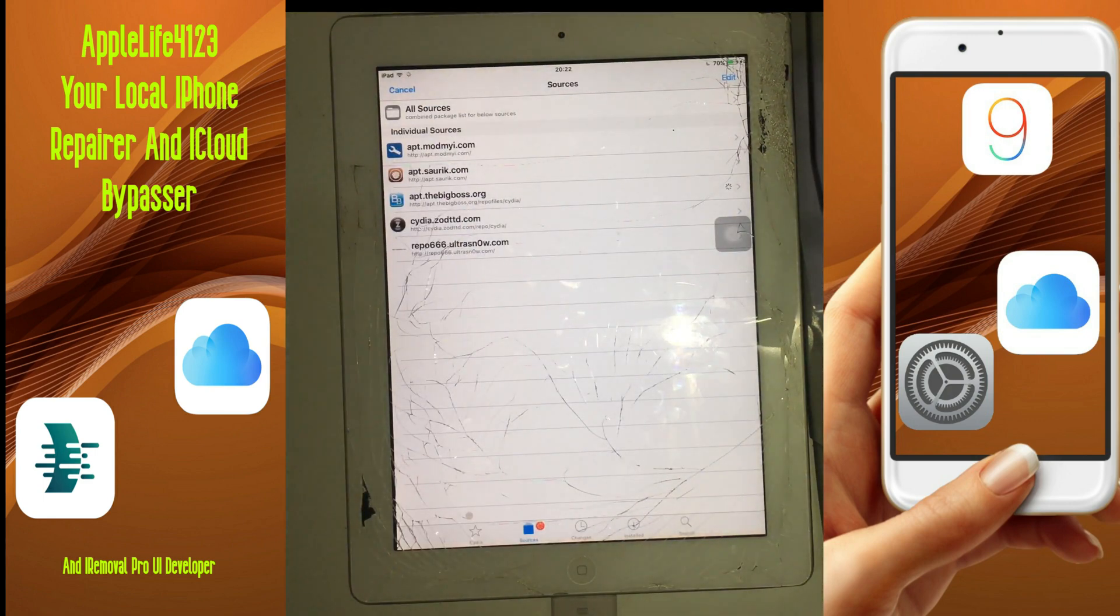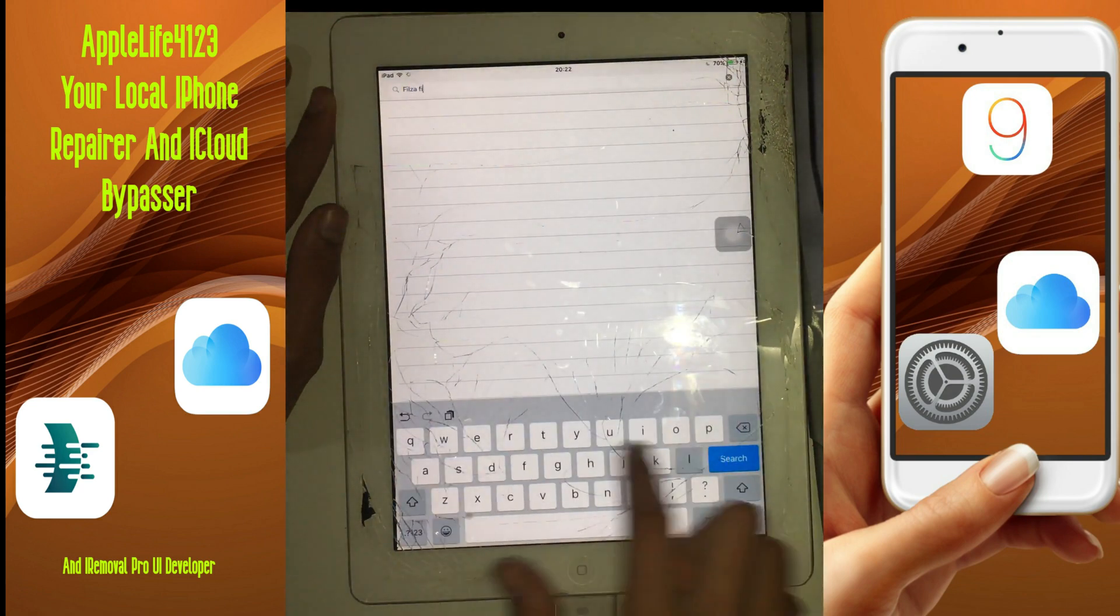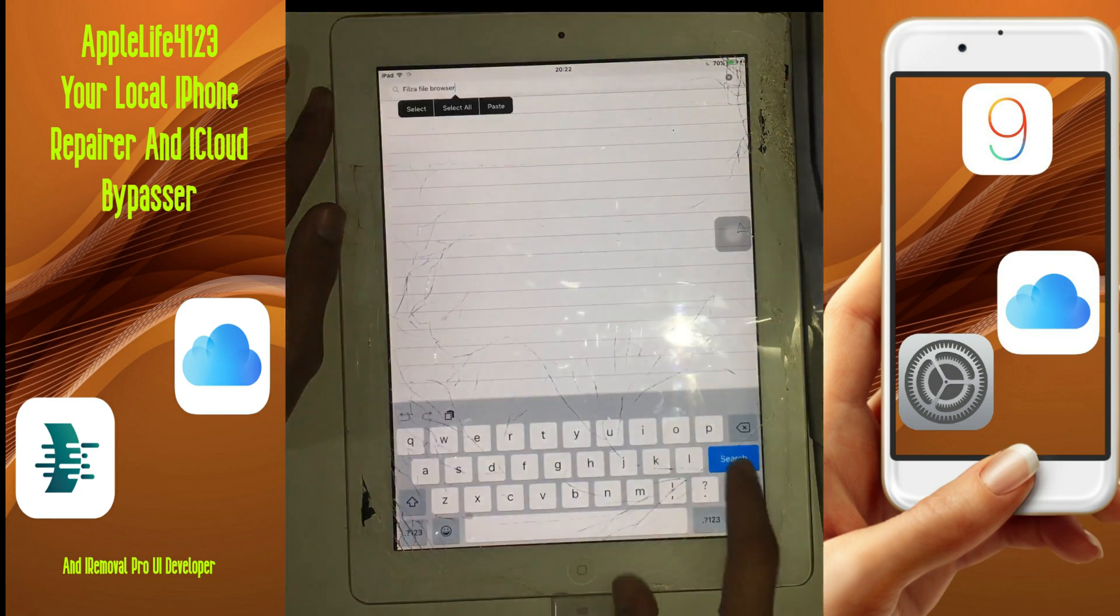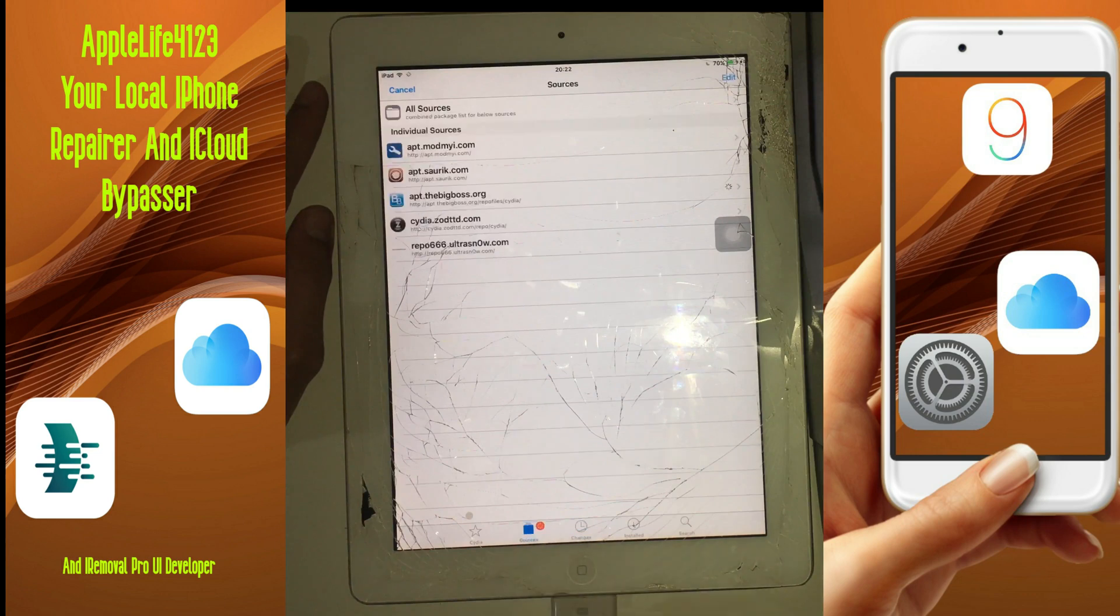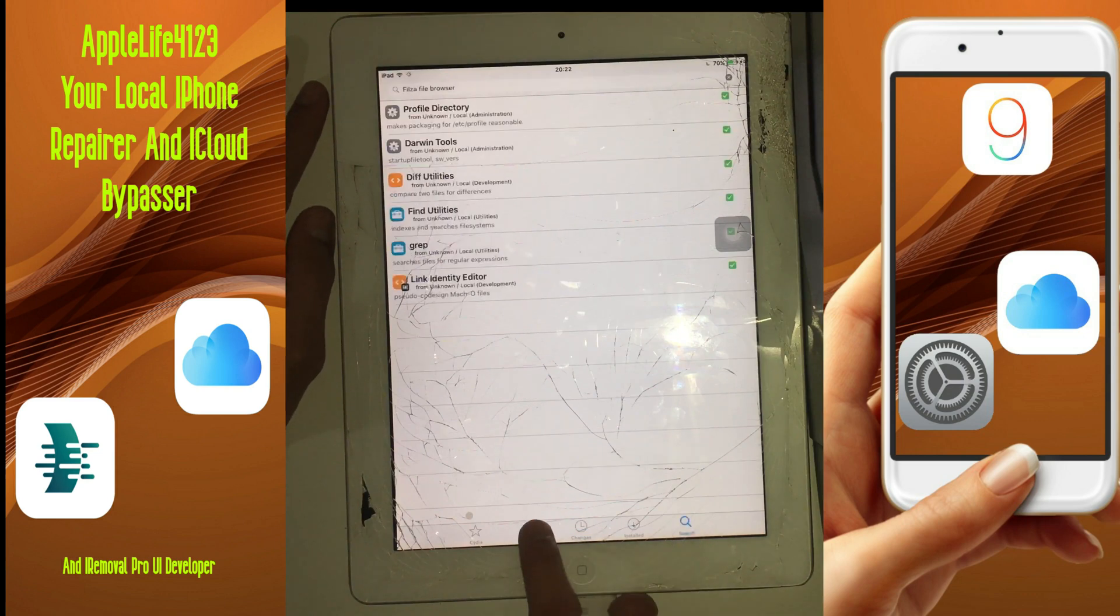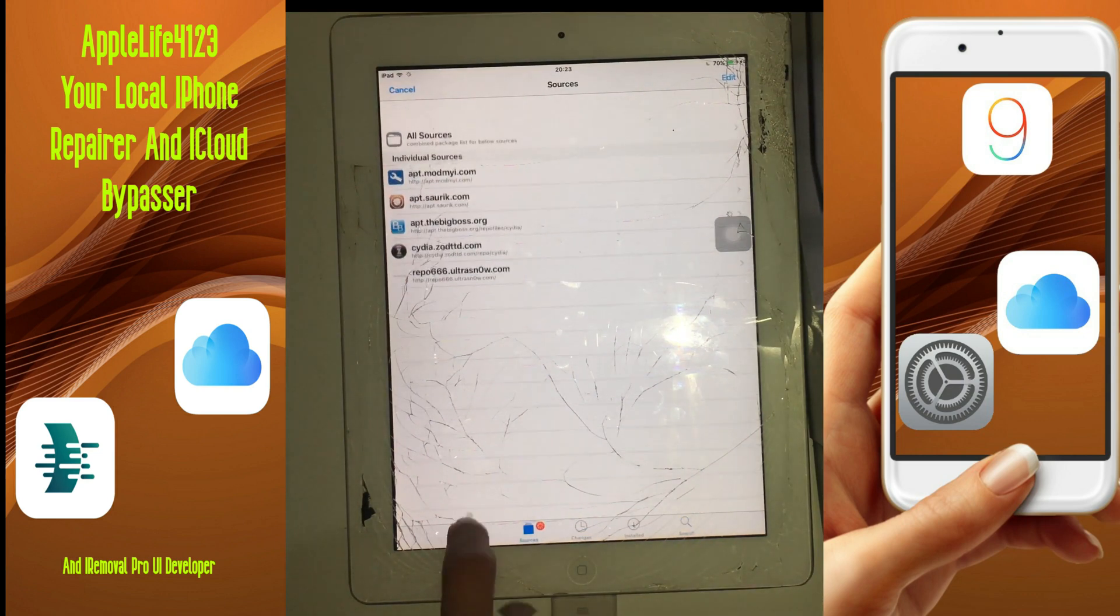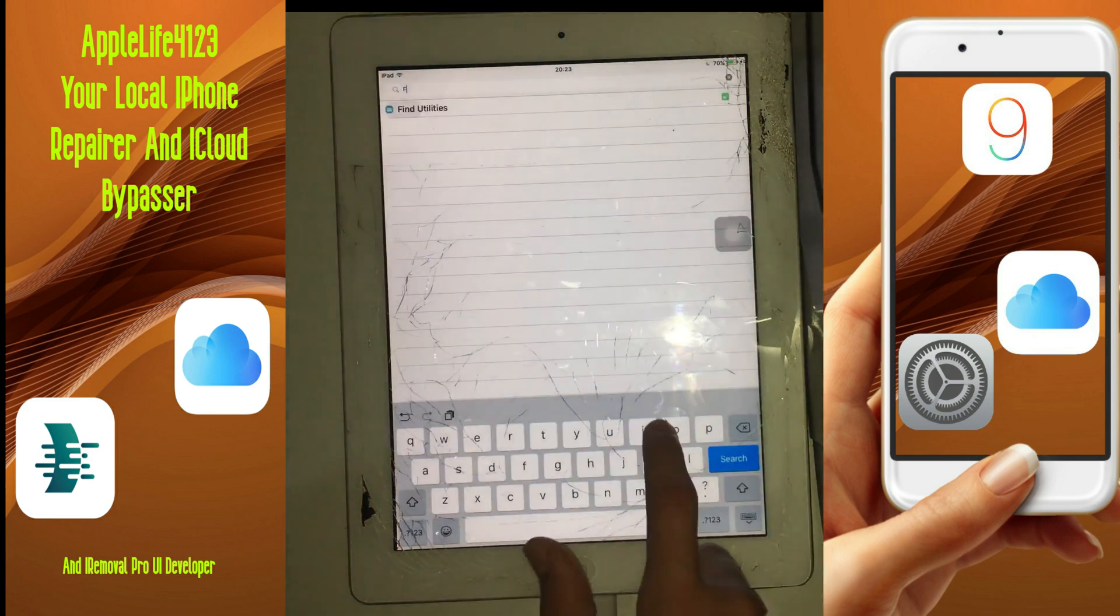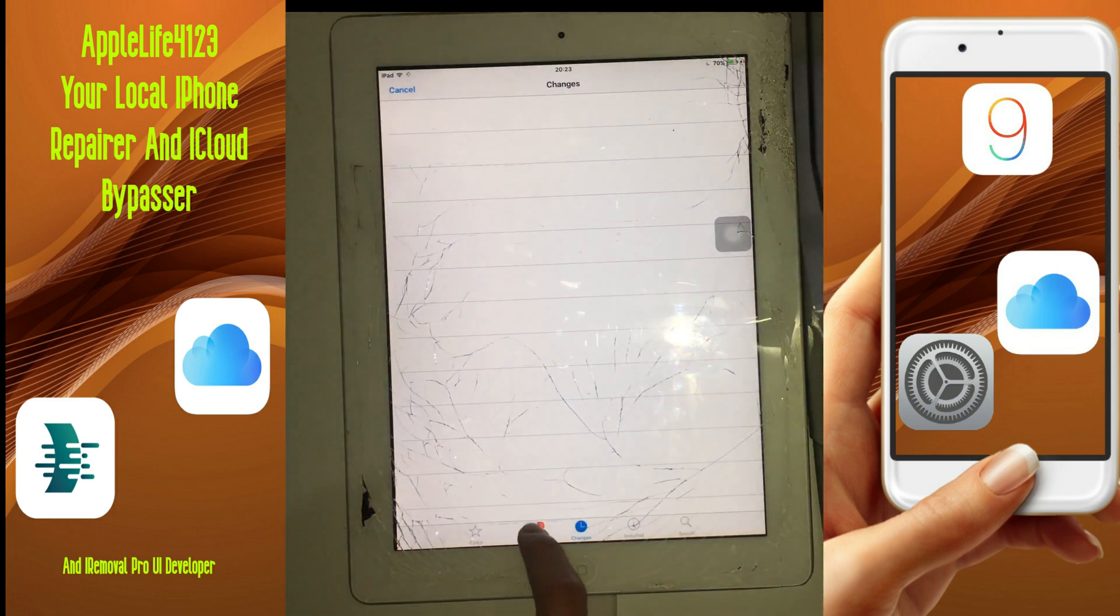Just install Cydia, go into the updates, update all the essentials, and then after that you're just gonna go to search and look for Files Manager.